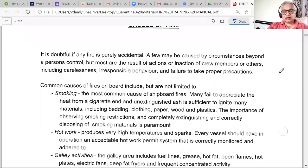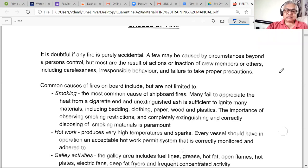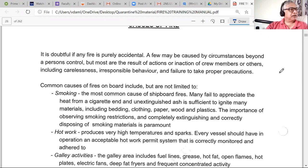Hot work is always done with a permit, but someone may take advantage and not clear the area. The idea of a hot work permit is to make sure there are no loose flammable materials around. Hot work can start a fire because you are dealing with high temperatures, and a careless worker with a burning torch who gets distracted can easily start a fire without realizing it.